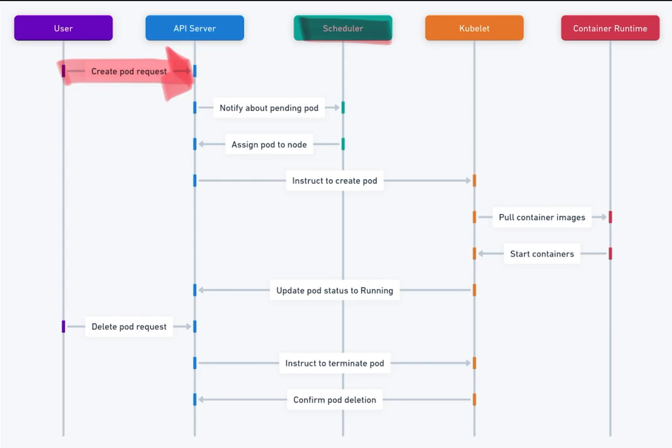4. Kubelet. On the node. An agent running on each node that takes instructions from the API server to manage the lifecycle of the pod.